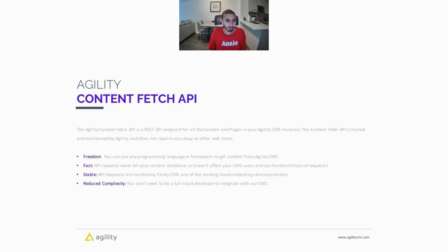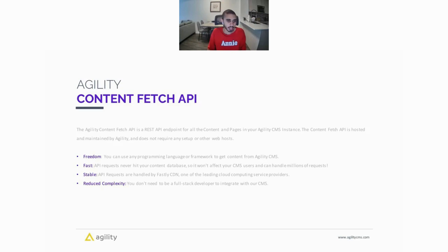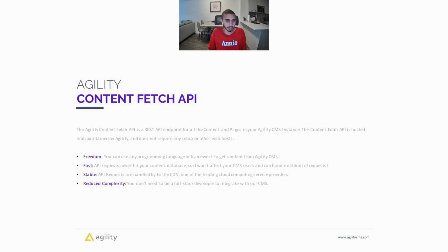It's fast, so the API requests never actually hit your content database, so this won't affect any of your CMS users and can handle millions of requests. The Content Fetch API is also really stable. The API requests are handled by Fastly CDN, and Fastly is one of the leading cloud computing service providers.